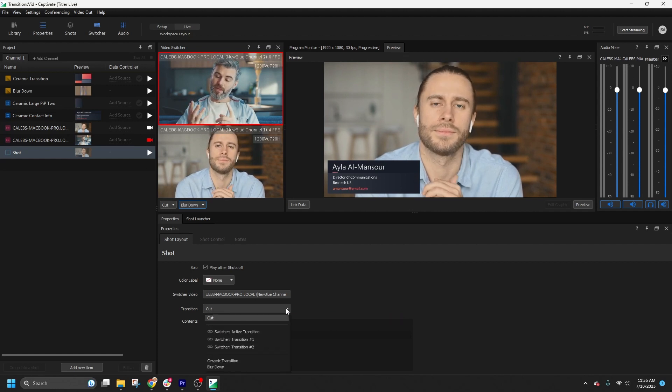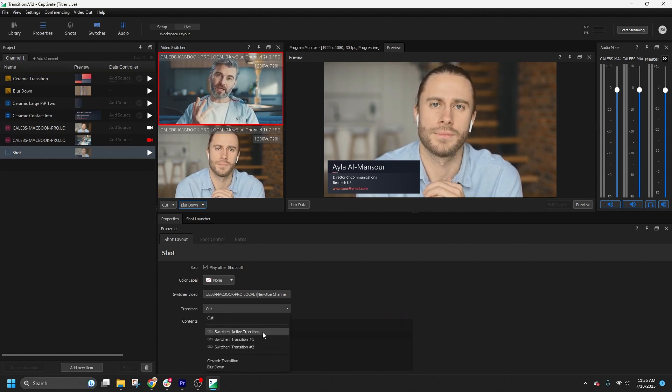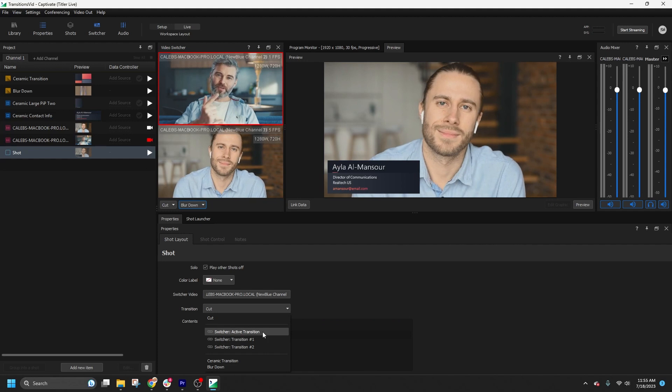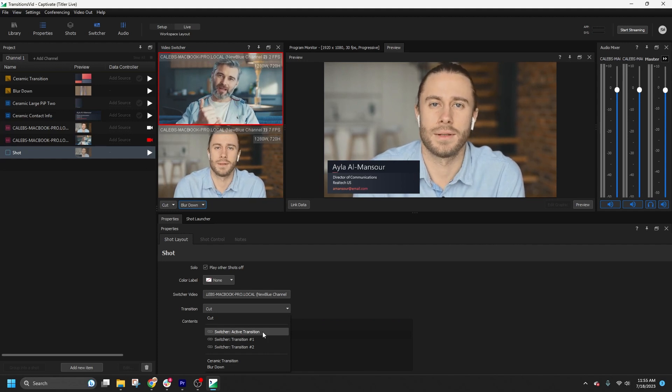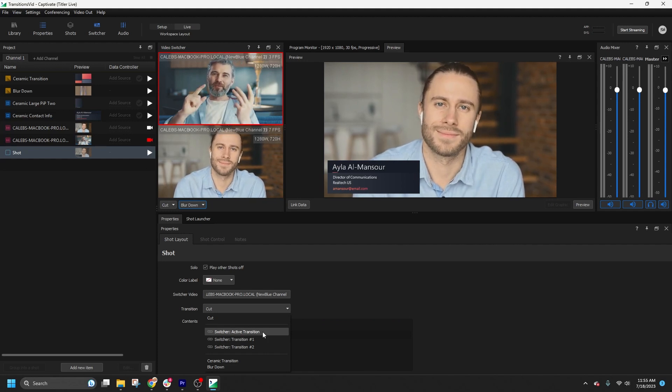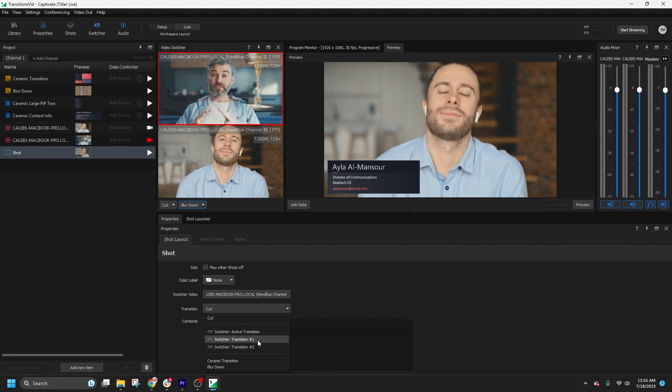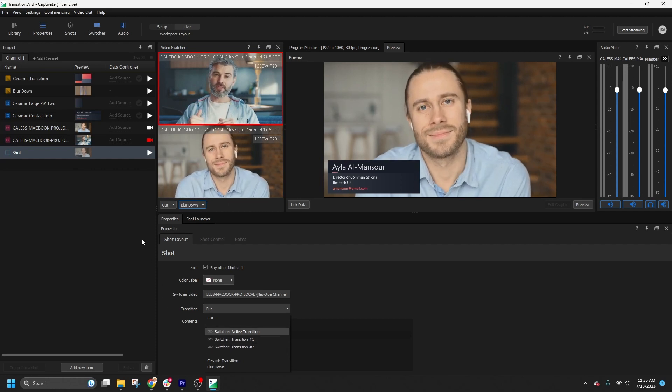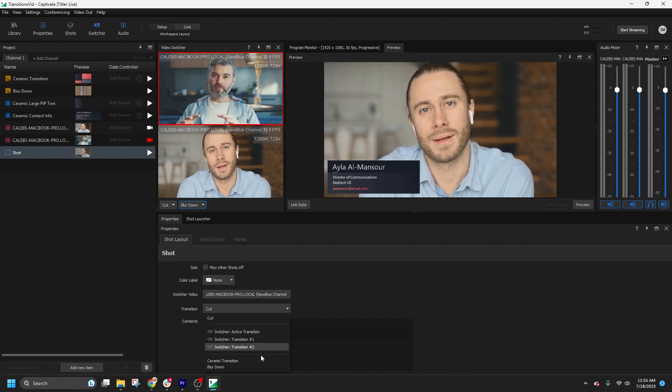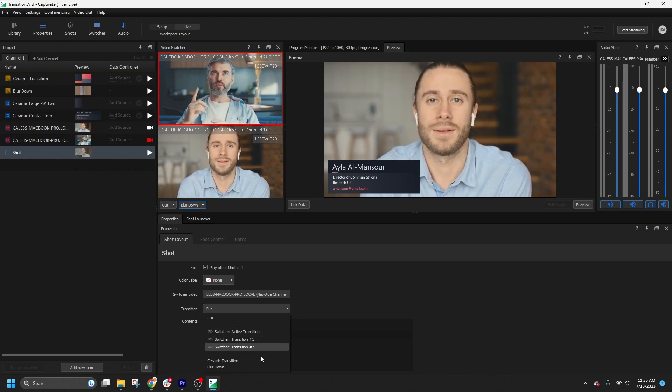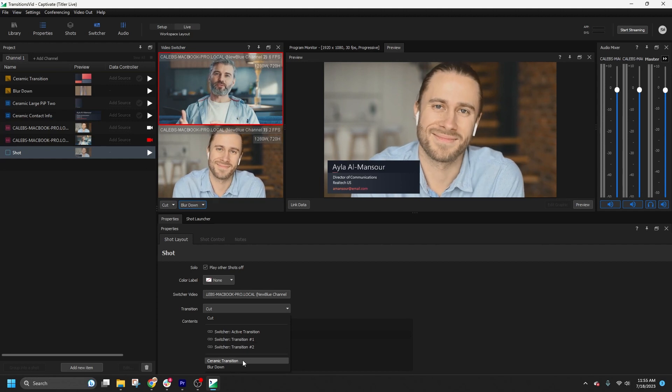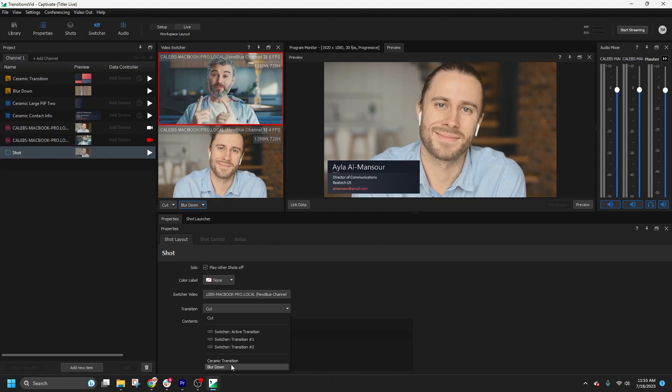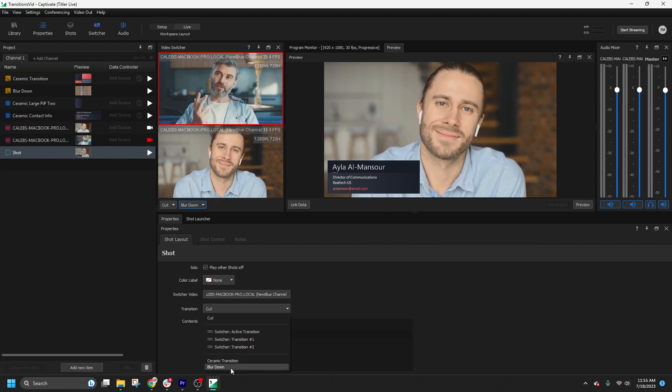You can choose to follow the active transition, which will use the transition selected in the switcher. Alternatively, you can select transition 1 or transition 2, corresponding to the buttons in the video switcher panel. Additionally, you can directly select any transitions in the project list.